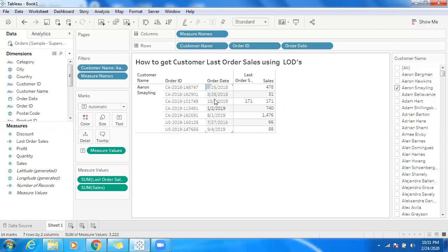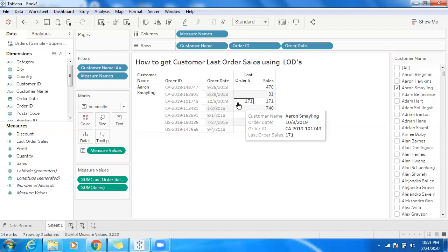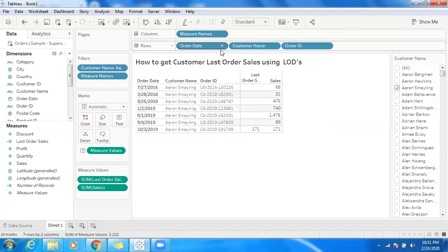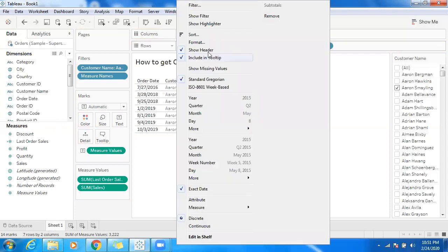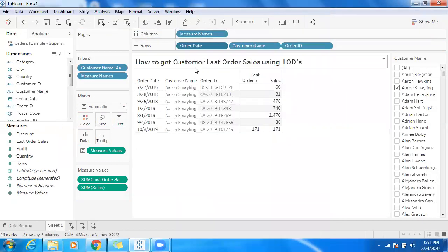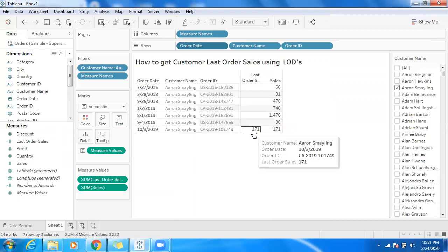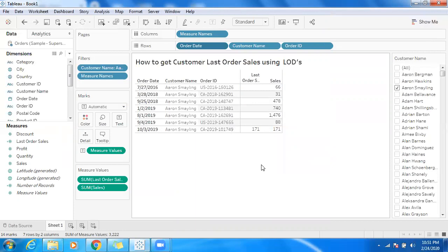This is the max date — you can check here, it's October 3rd, 2019. If you want, you can make use of sorting by dragging and dropping order date and using the sort dropdown for ascending or descending order. So if you want to track the customer-wise last order sales, you can make use of Level of Detail FIXED. That's it — thanks a lot, and please subscribe.